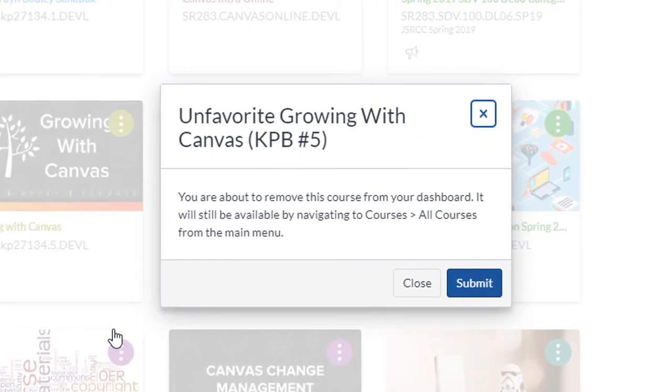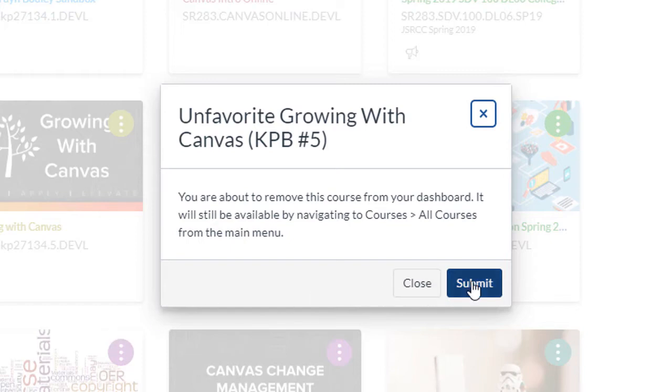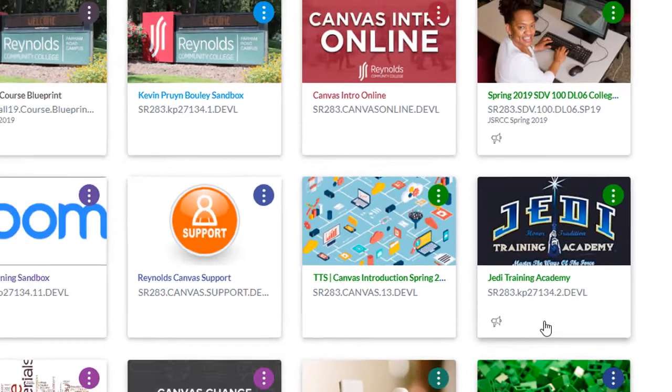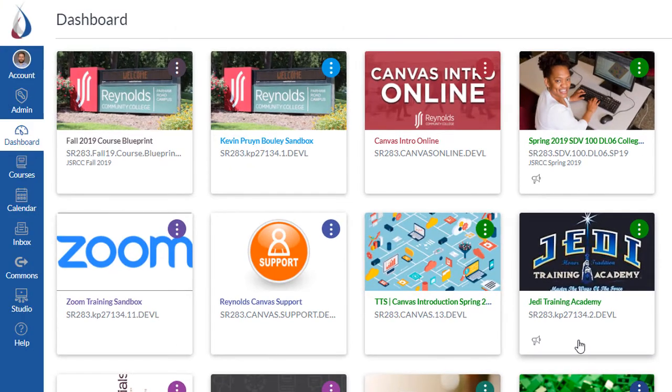Unfavoriting a course requires a confirmation before the course is removed from the dashboard. Click the Submit button and now your course should no longer appear in the dashboard. Repeat the process for any other course you wish to remove.